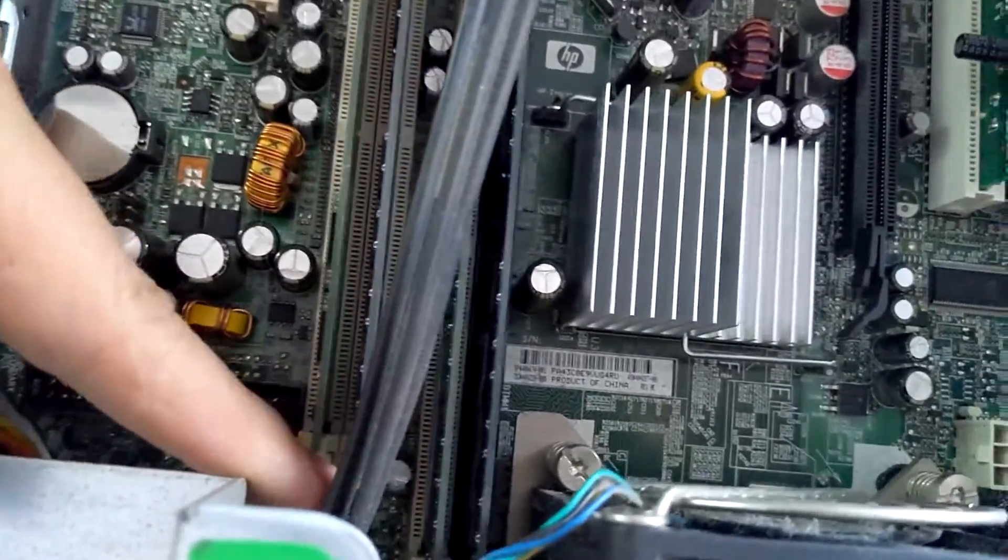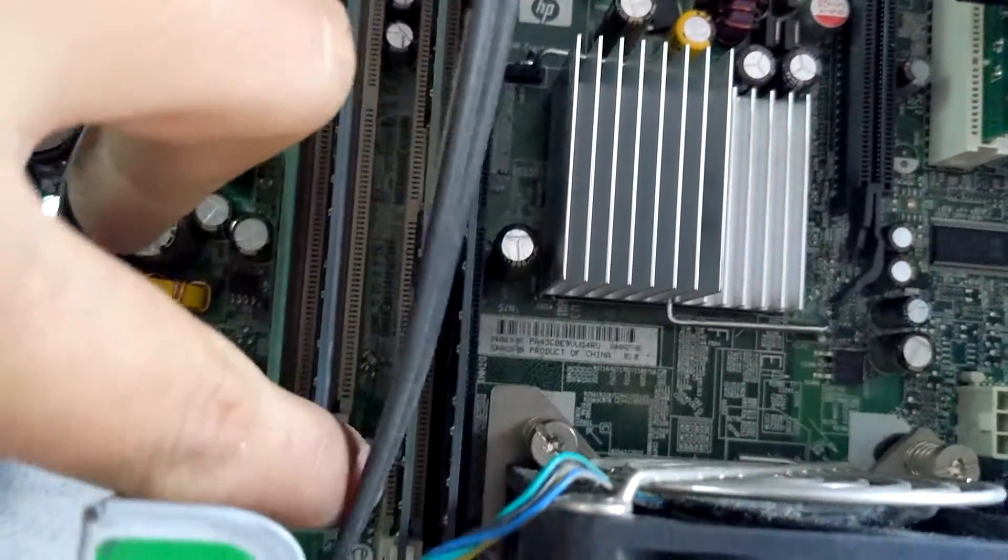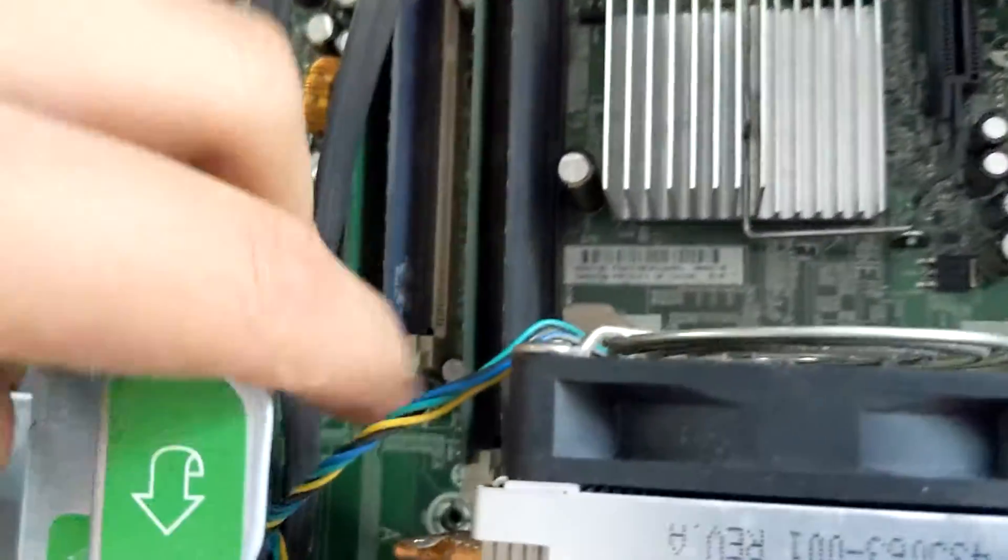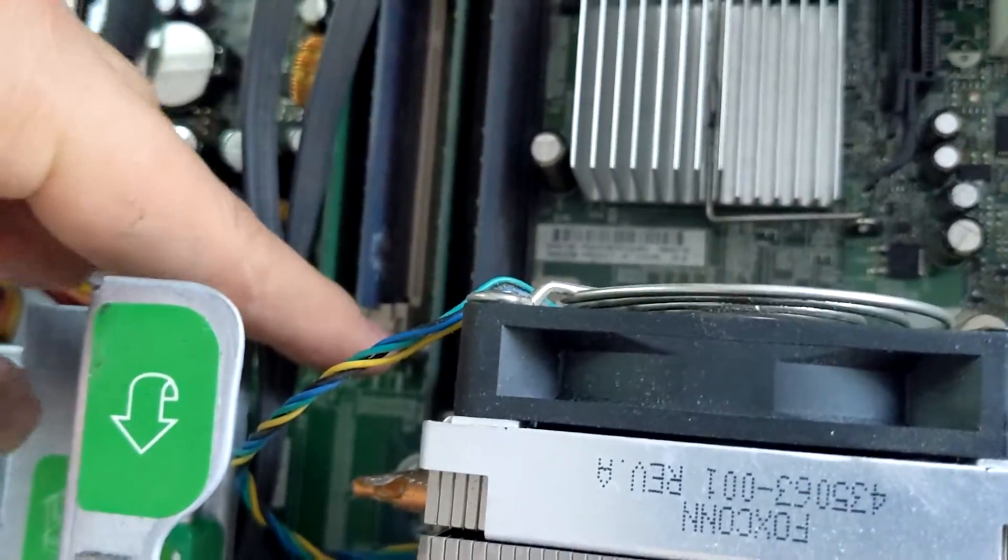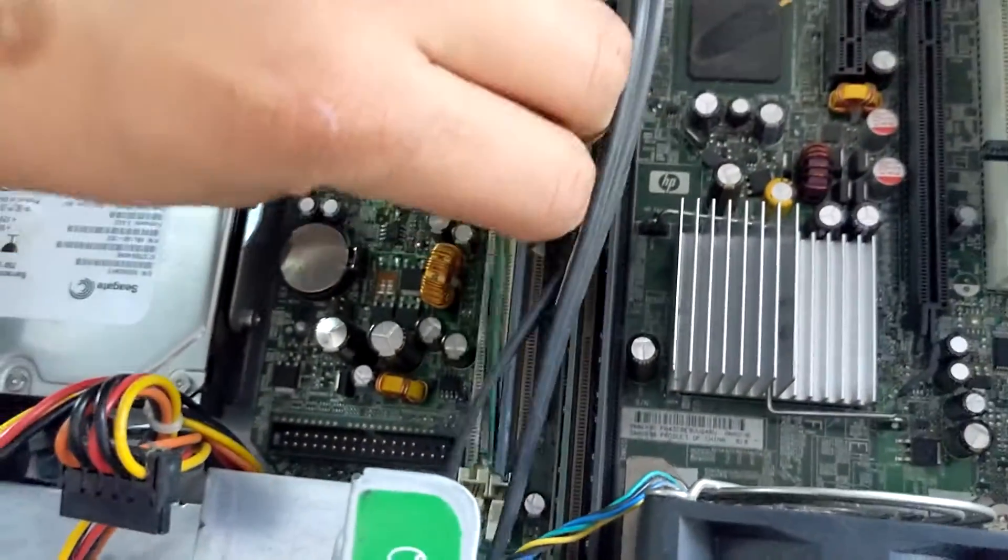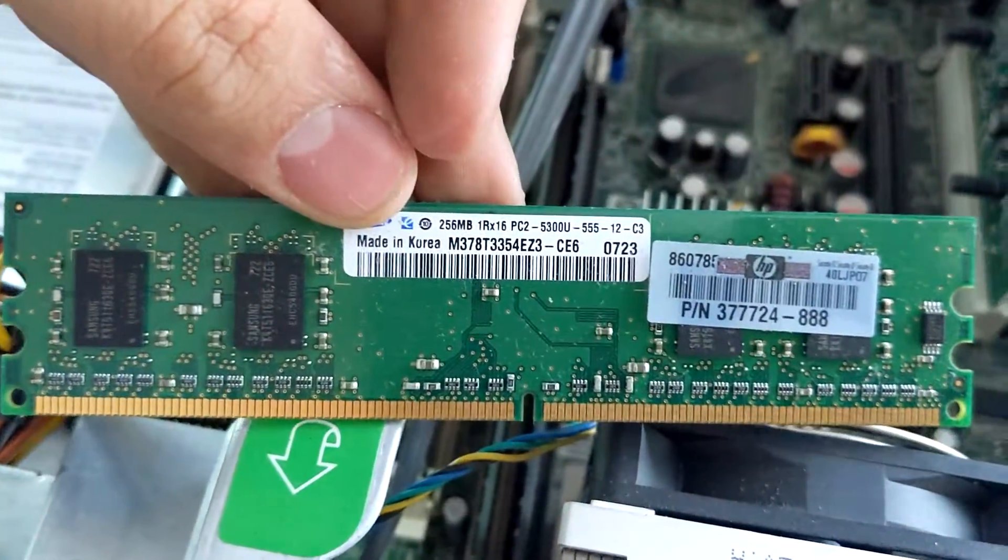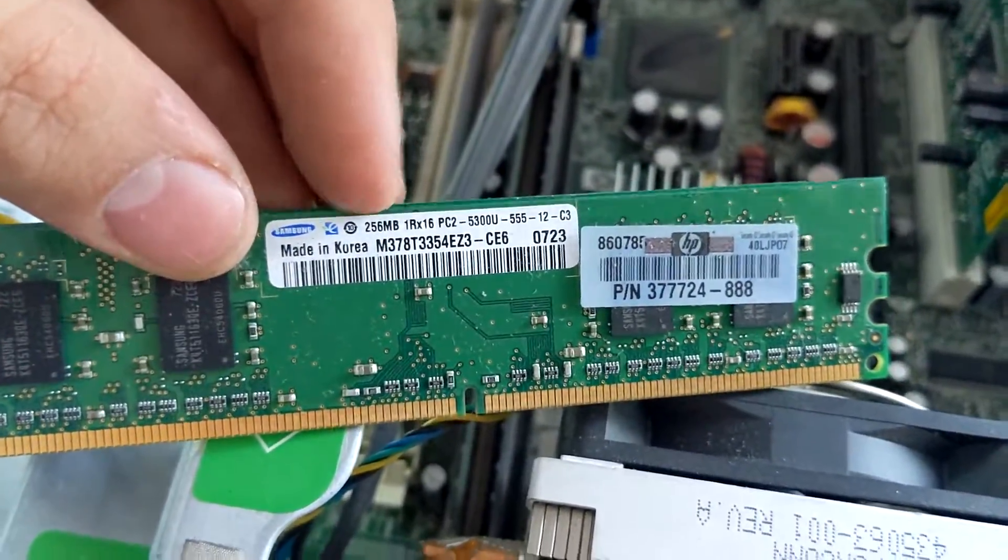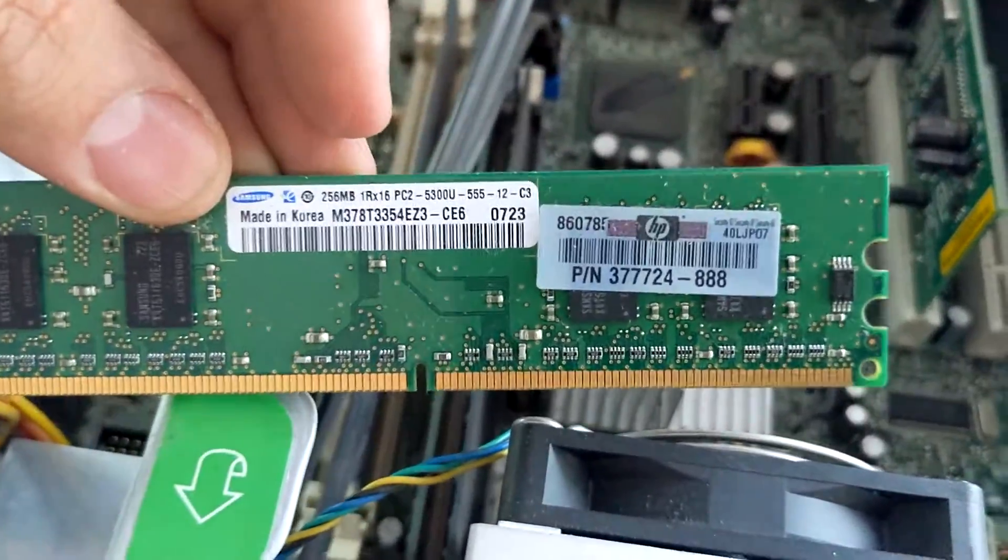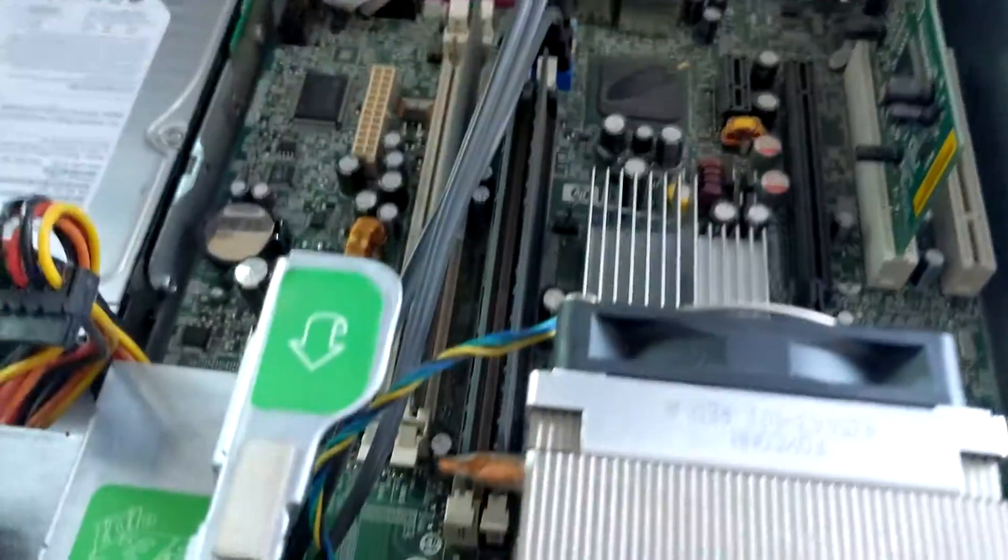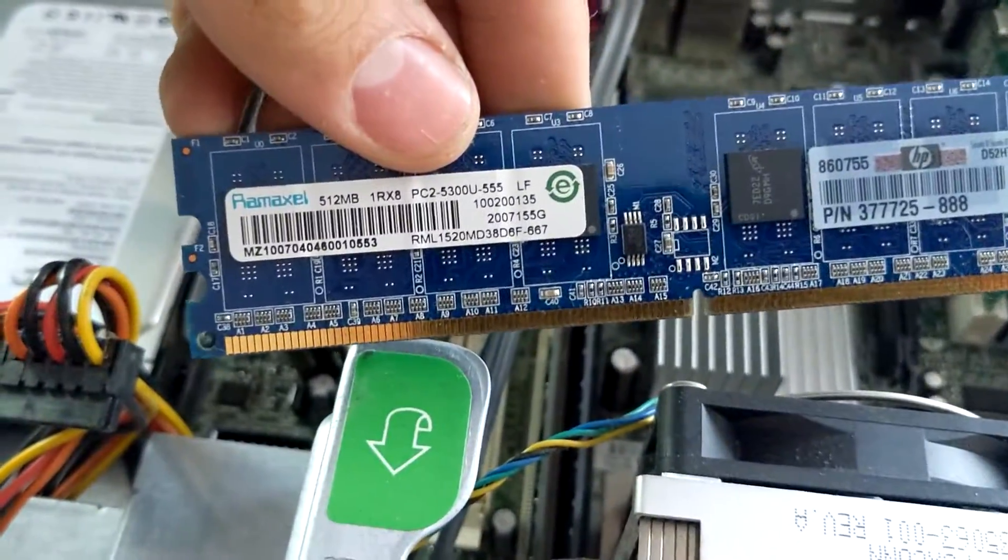And then on this other side, you guys know taking off RAM is just using clips. Another clip, let me see if we get the right angle, and the clip right there. Push that down and it just pulls out. Made in Korea, 256 megabytes of RAM right here, the good stuff. There you go, that's one. That's two, 512 megabytes of RAM on that side.